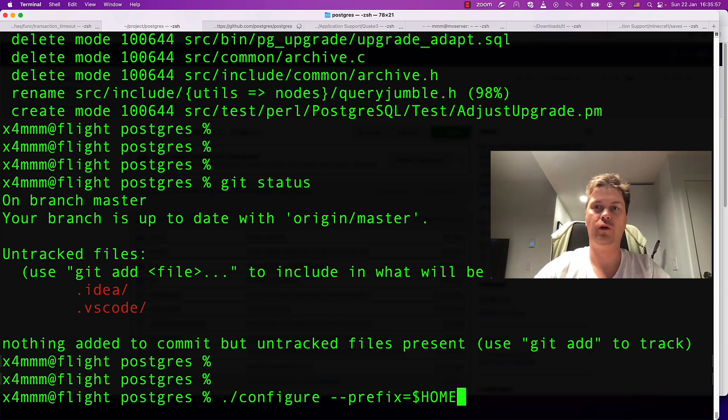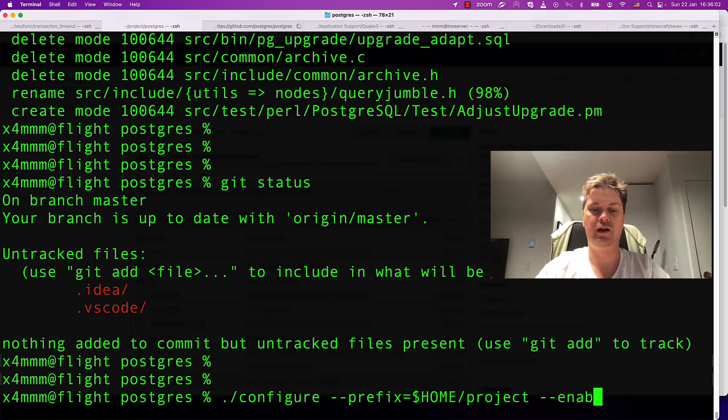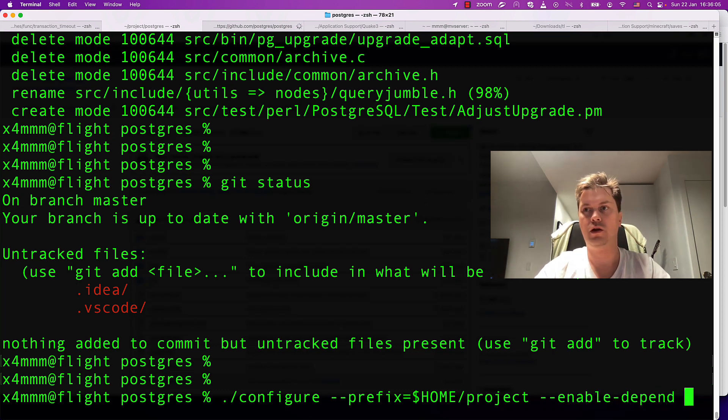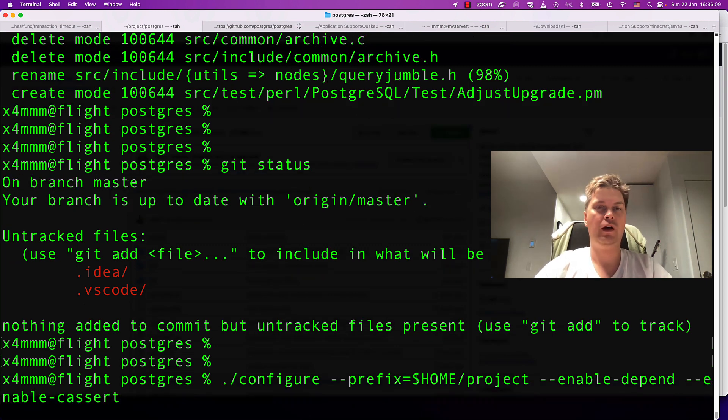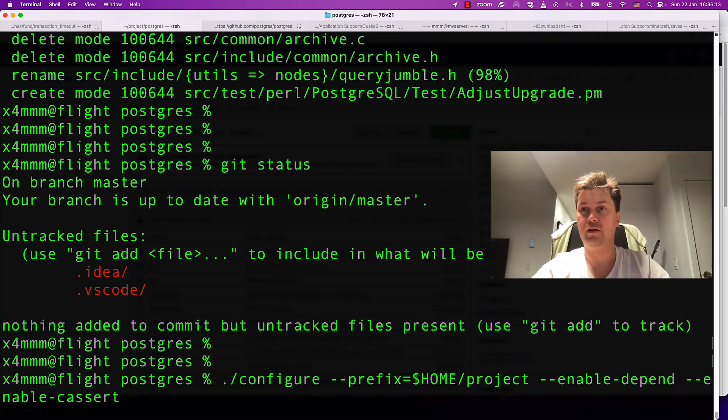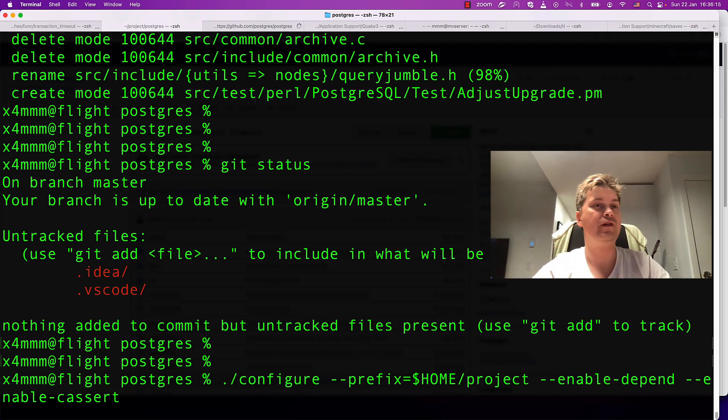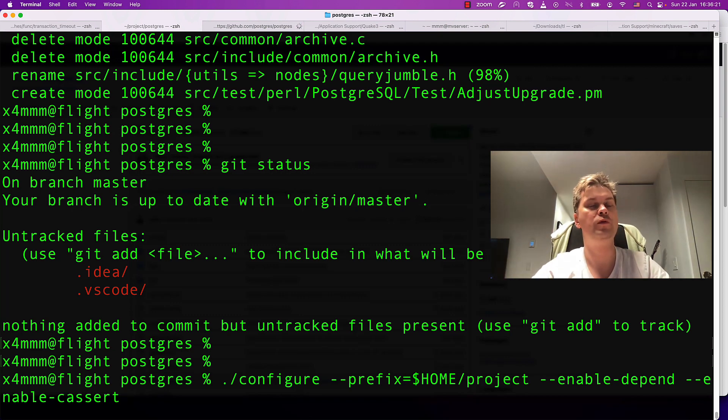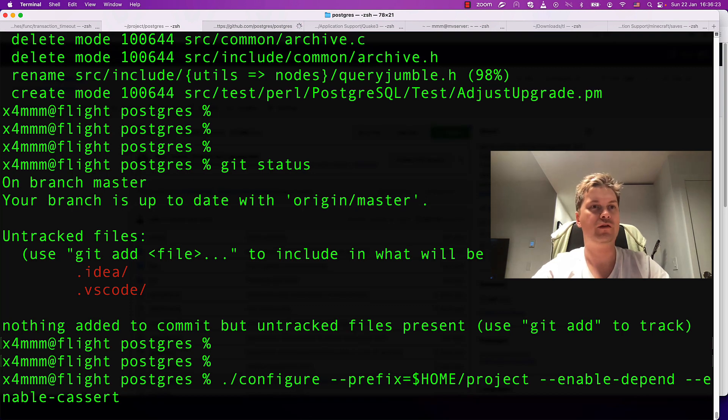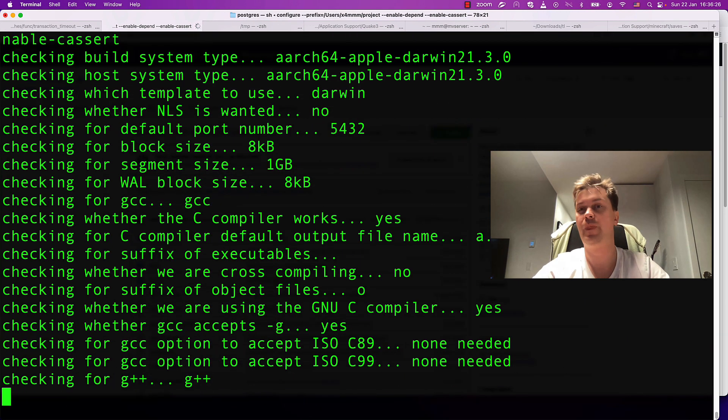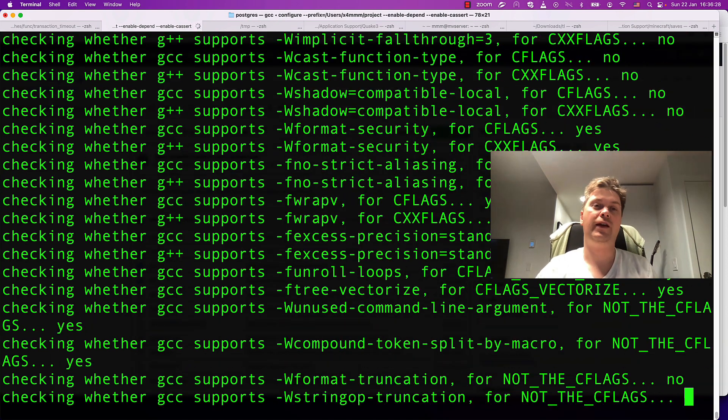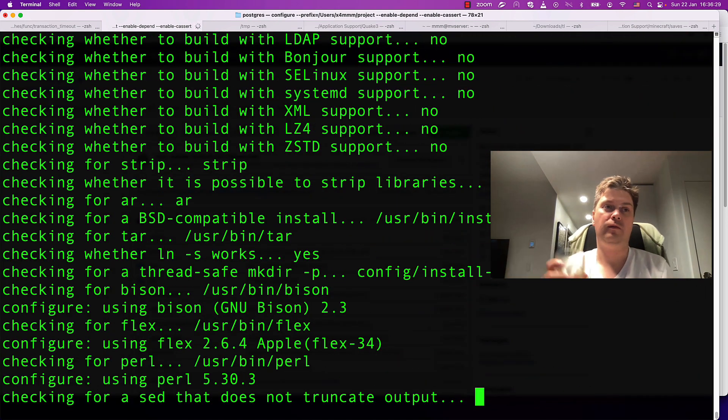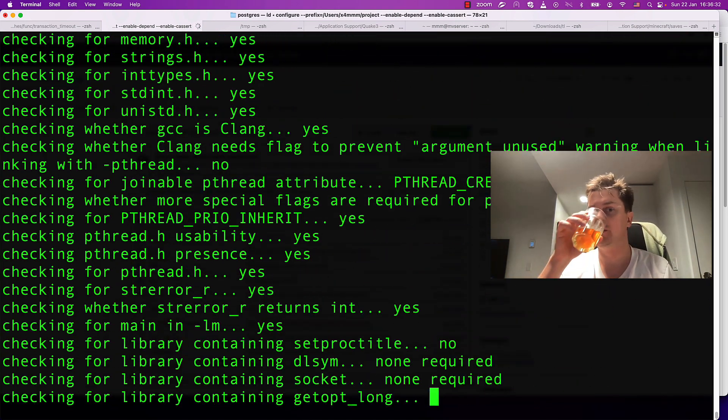I'm usually building in the home project. Another thing you need is enable-depend and enable-cassert. The last argument is necessary if you want asserts to fire if something is wrong in the code. Let's do a configuration again - it will take some time. On my machine it typically takes like 20-30 seconds.